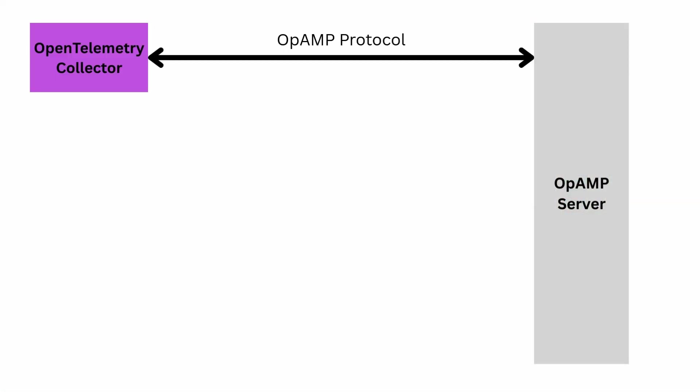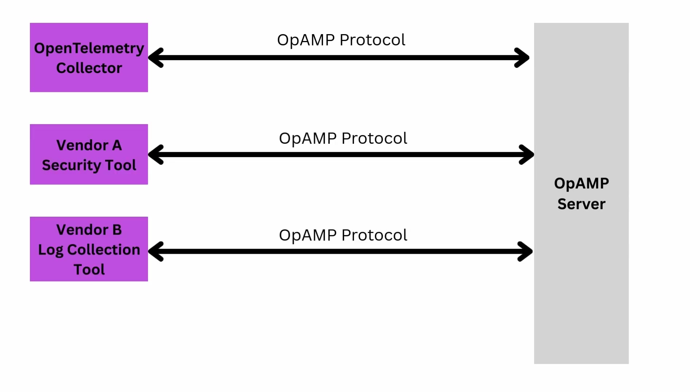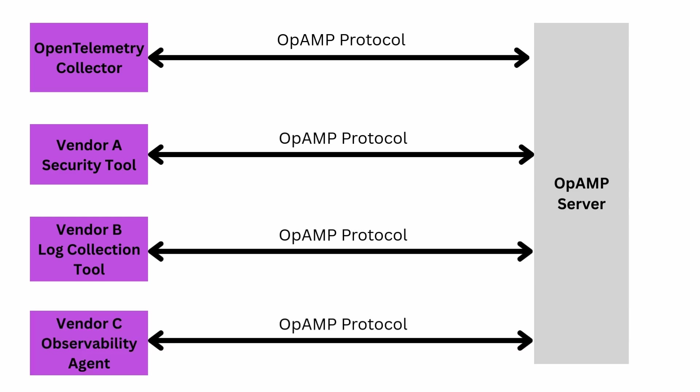So it really gives you that ability to do things at scale. Now the cool thing here is because OpAmp is vendor-neutral, any software could also adopt the OpAmp protocol. So think of security agents, observability agents, and then you're going to have one place and one way to manage all of those end agents.